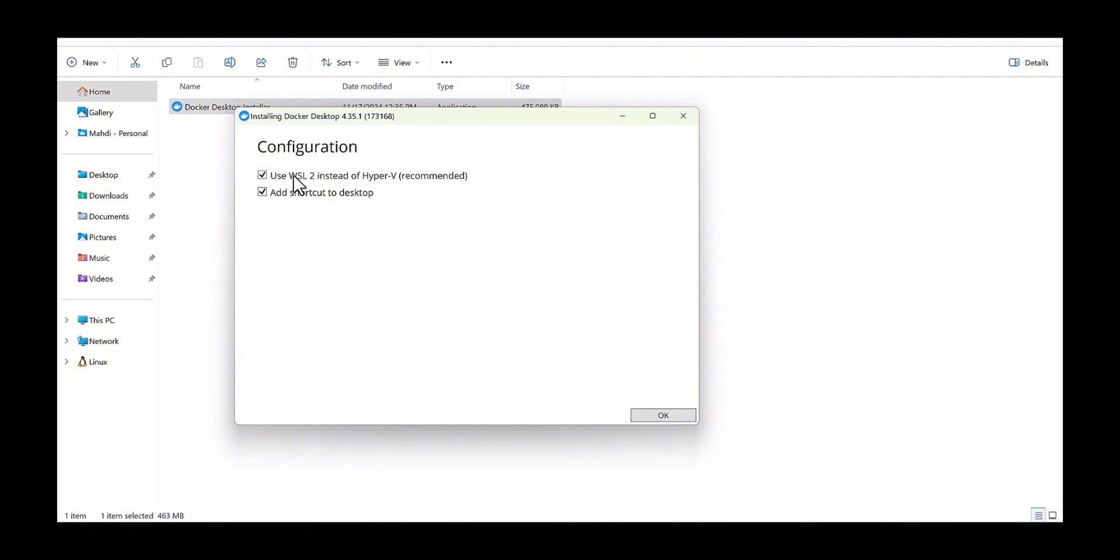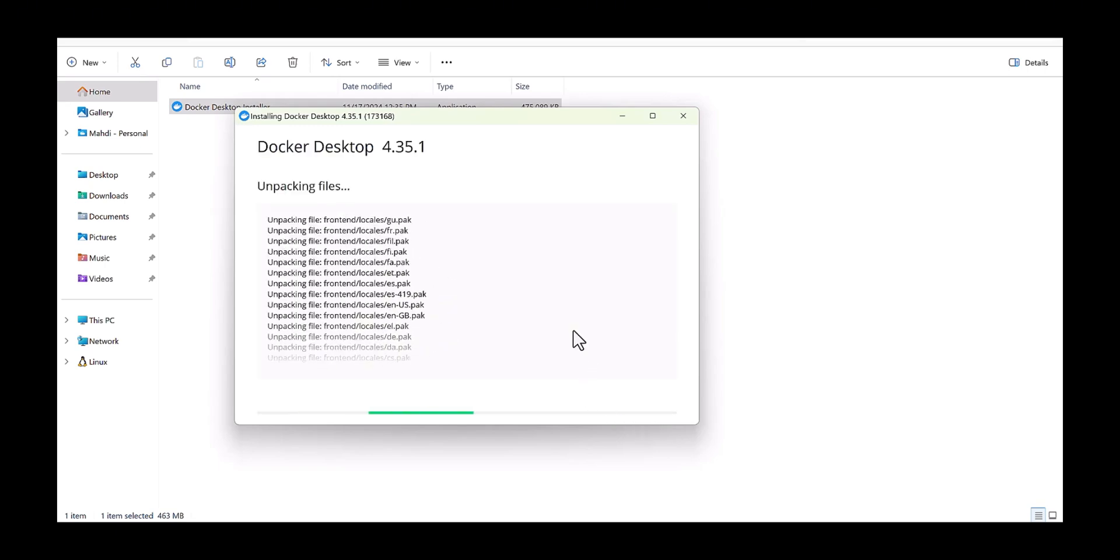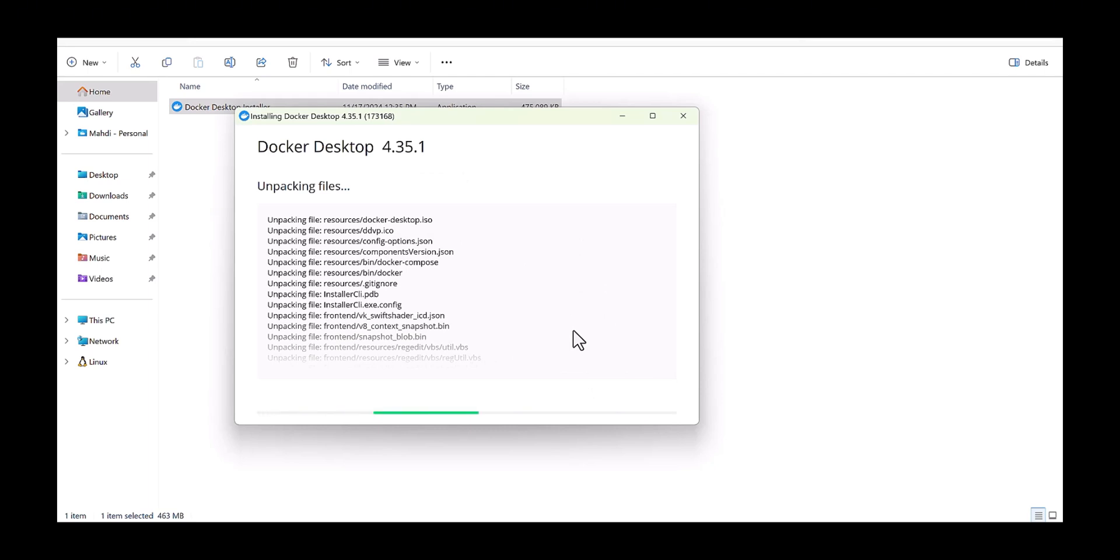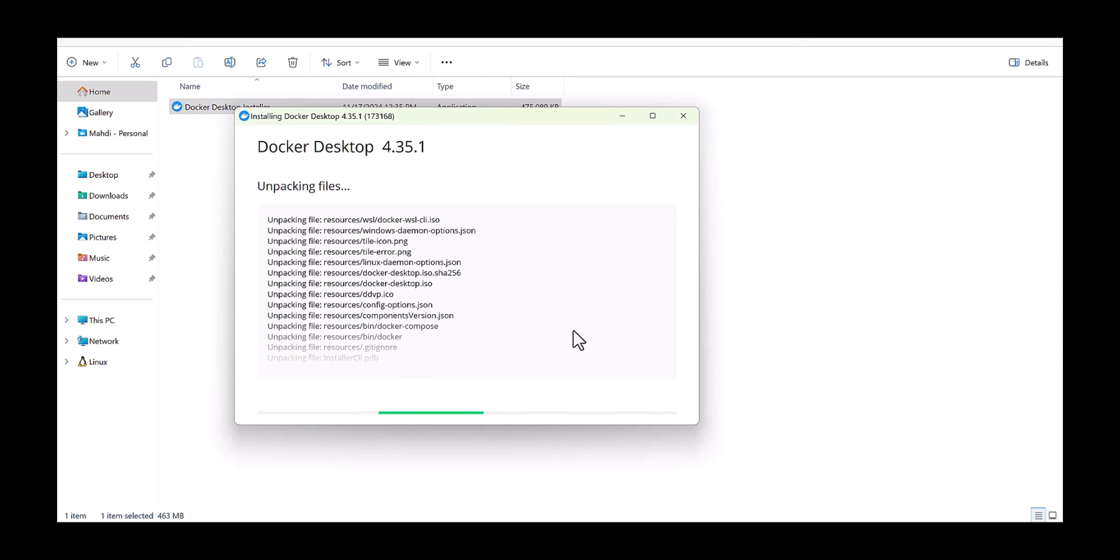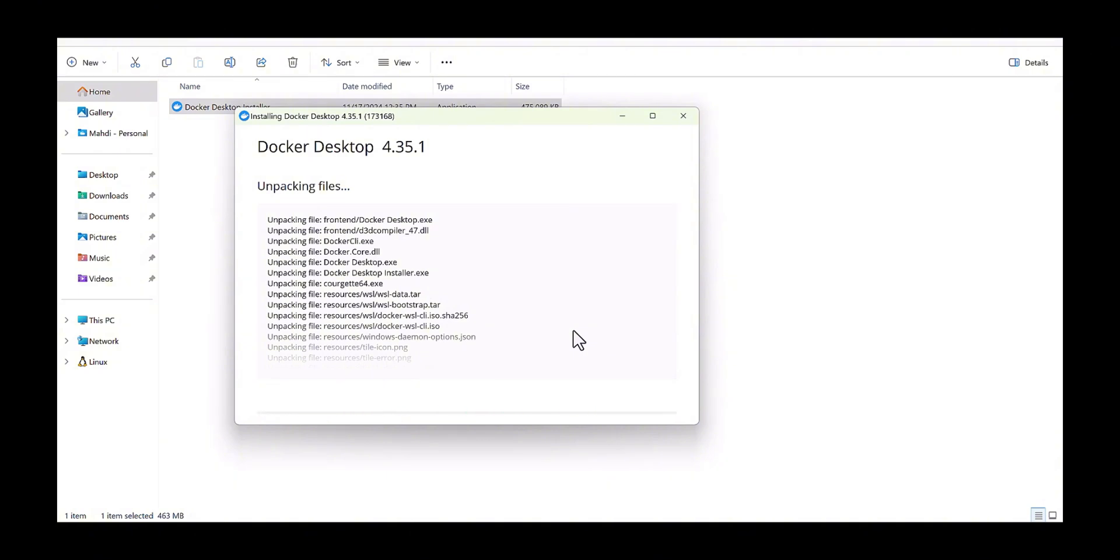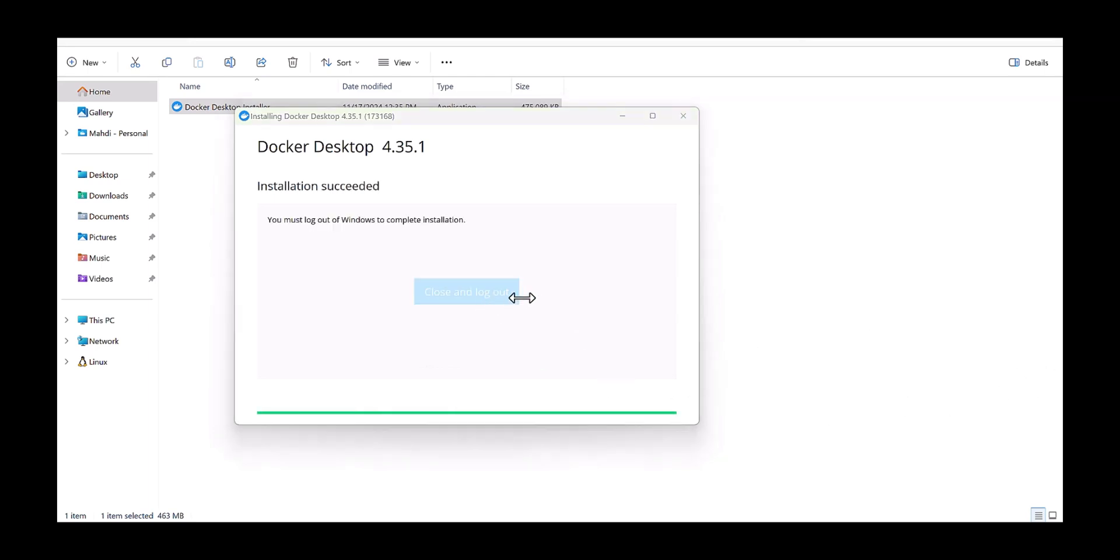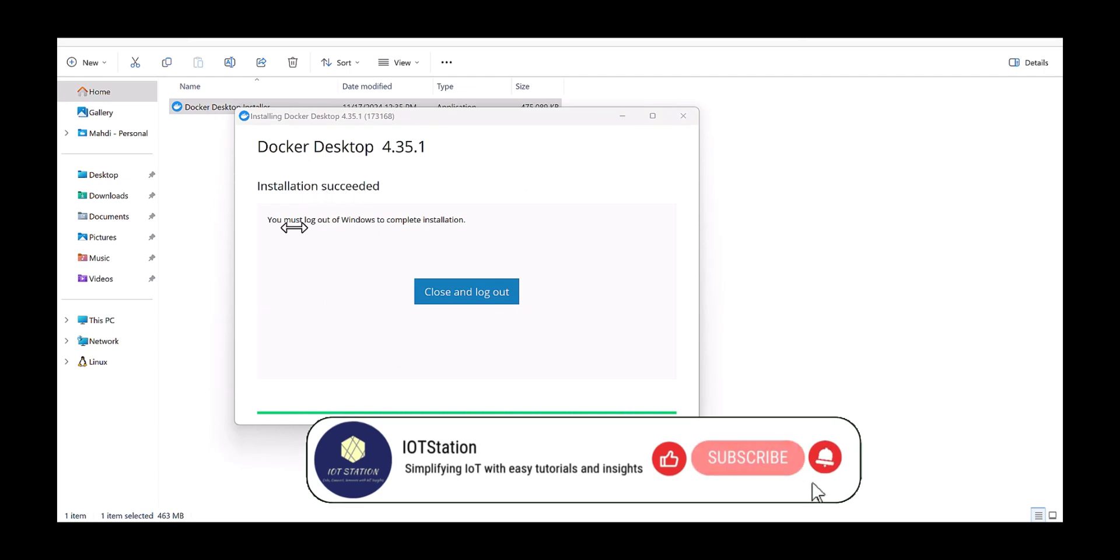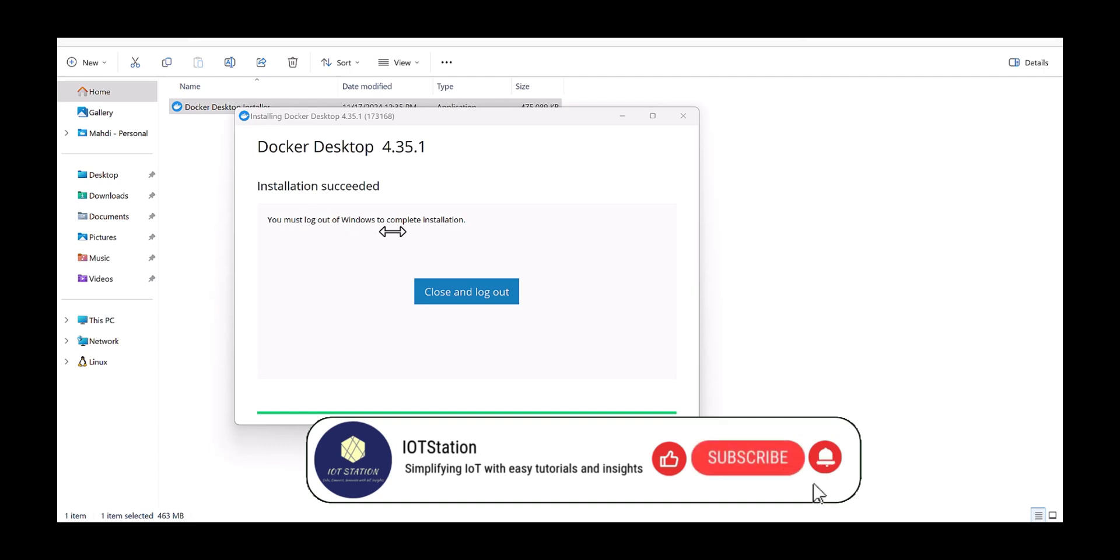It's asking about the WSL 2, which is necessary, and also one shortcut. I believe it will take a few minutes to be installed, so I will pause the video. If there is any prompt message, then I will start the video to go through all the messages together. Okay, it prompted one message: Installation succeeded. You must log out of Windows to complete installation.